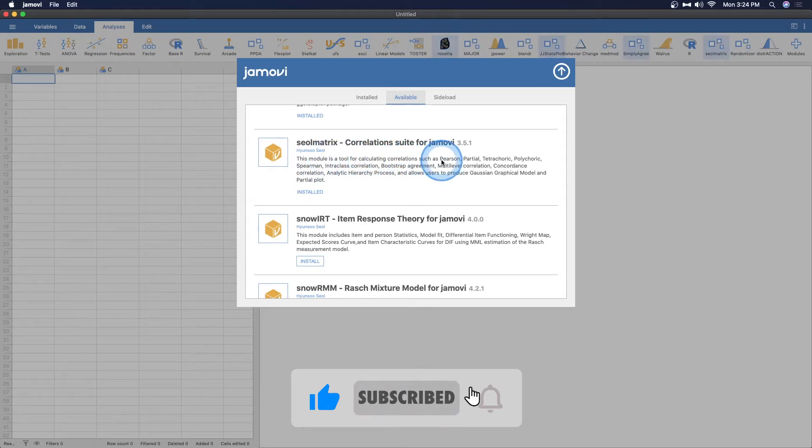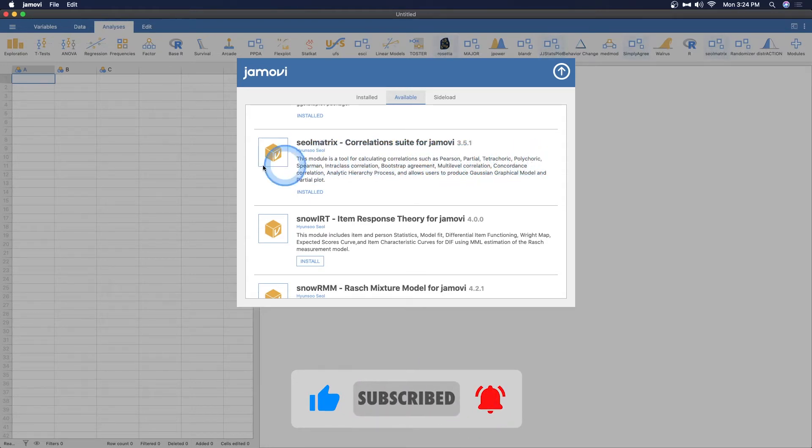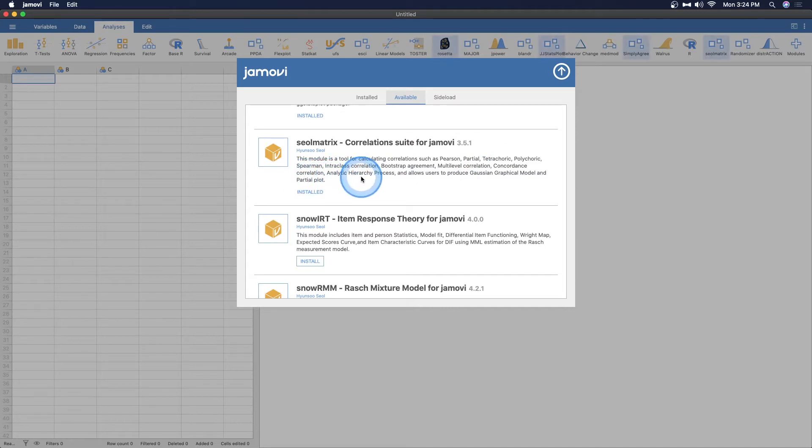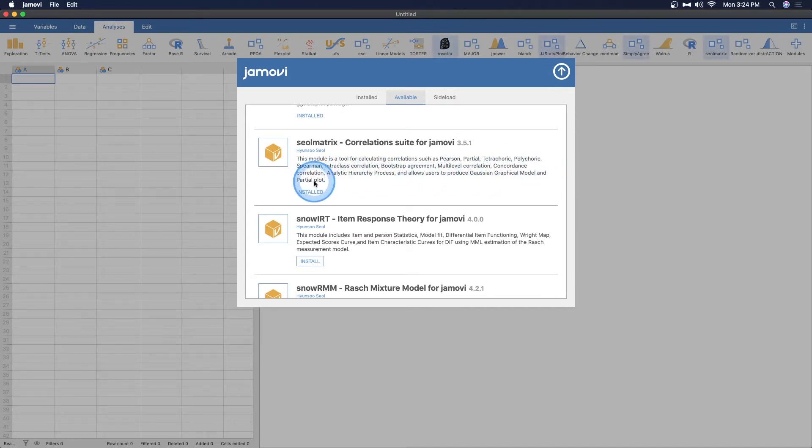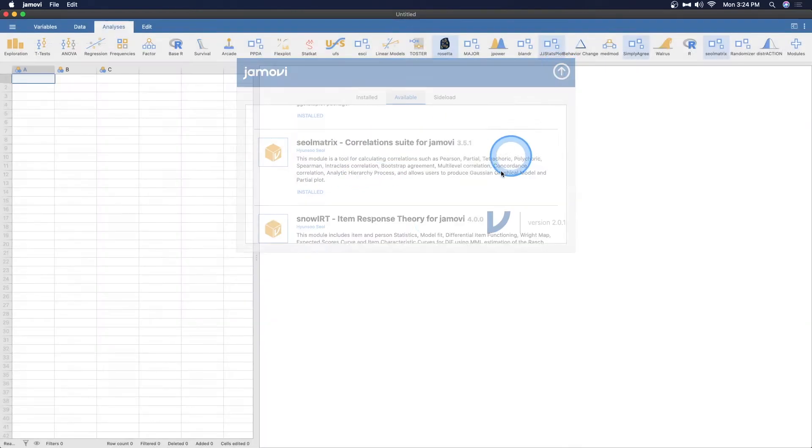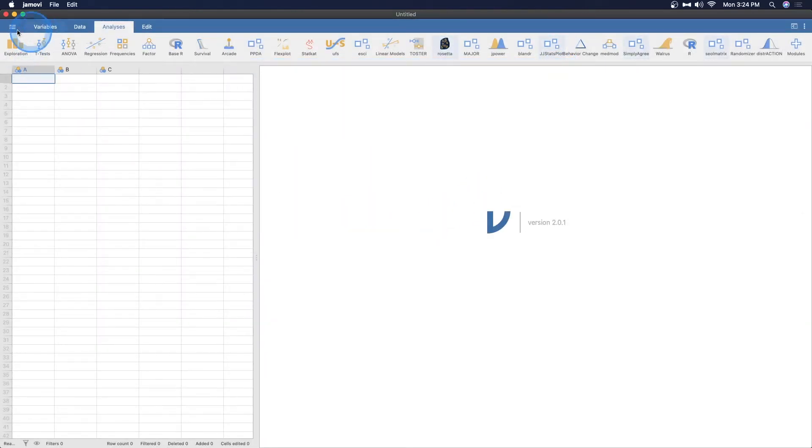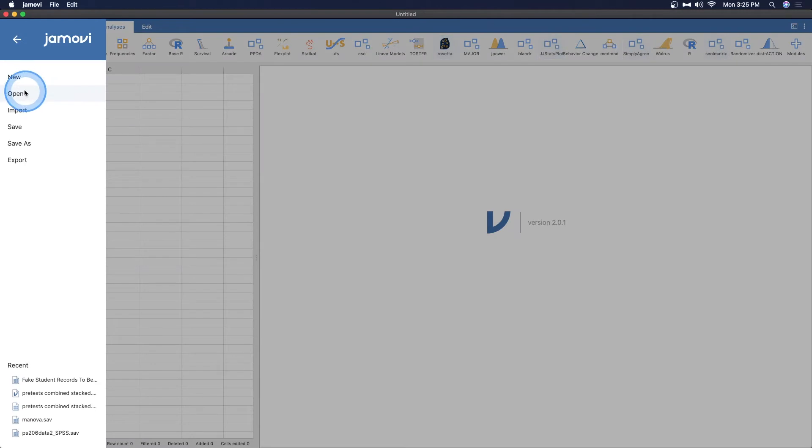This module is a tool for calculating correlations such as Pearson, partial, tetrachoric, polychoric, experiment, interclass, bootstrap, multilevel, concordance, analytic hierarchy process. It allows users to produce Gaussian graphical models and partial plots. That's amazing if you're a fan of correlations and you want to make sure that you're presenting the right correlations.